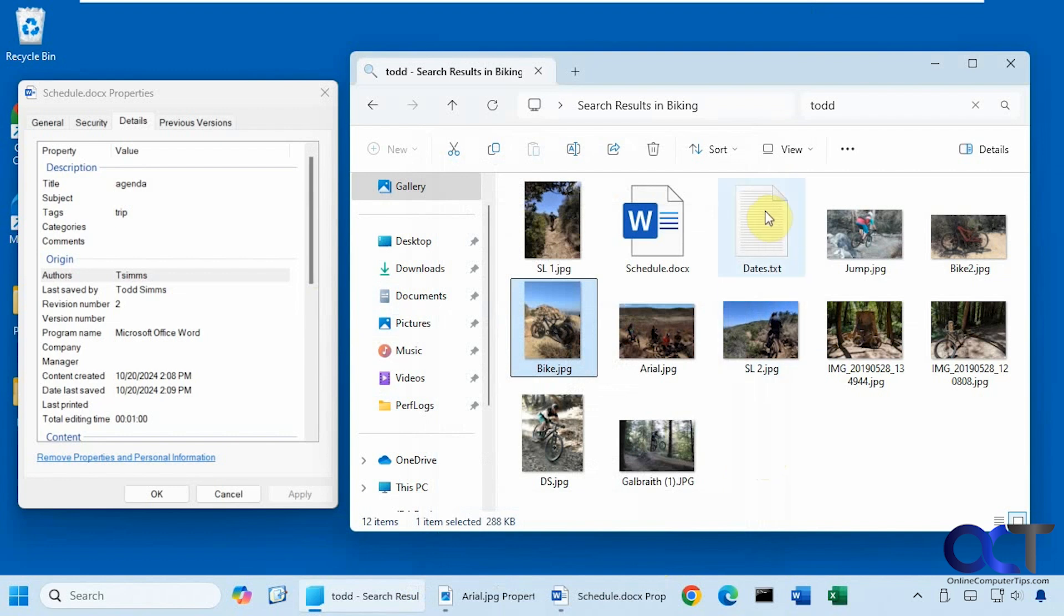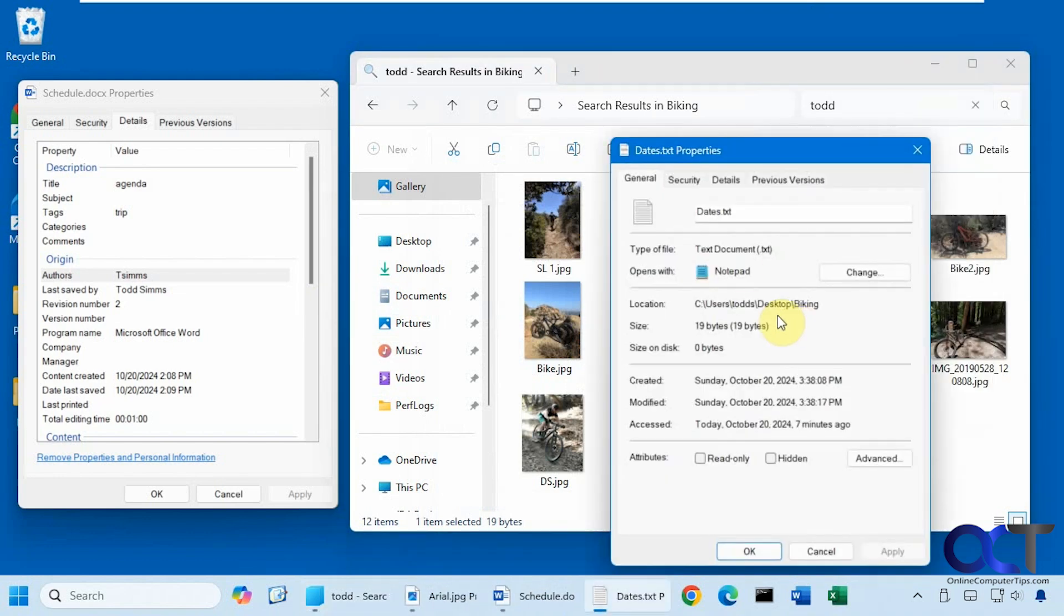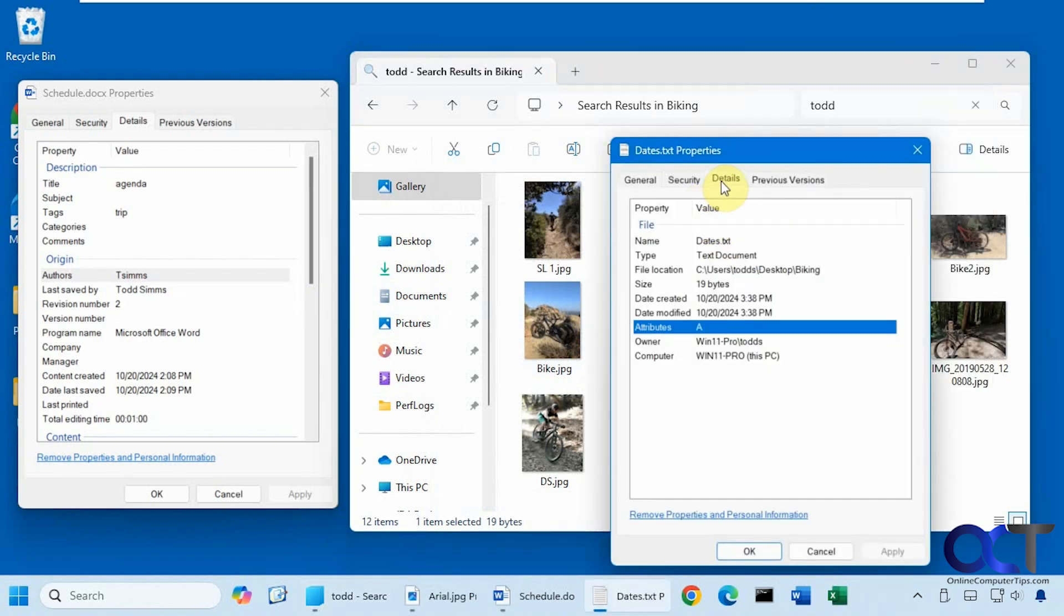Alright, now finally, let's look at this notepad file here. So as you can see, there's not a lot of metadata here. Just text document and the size and so on.